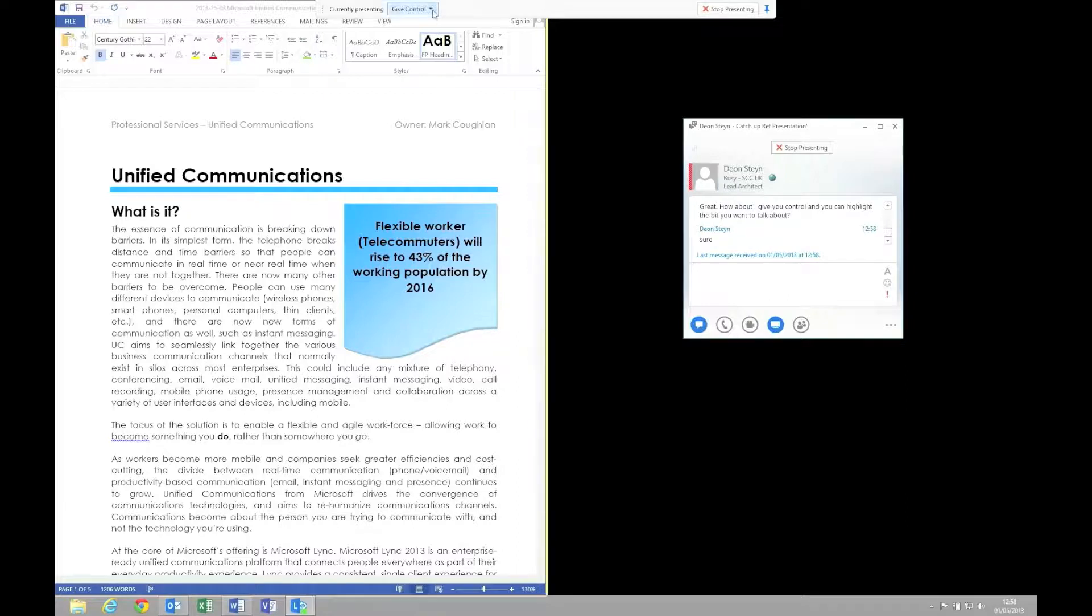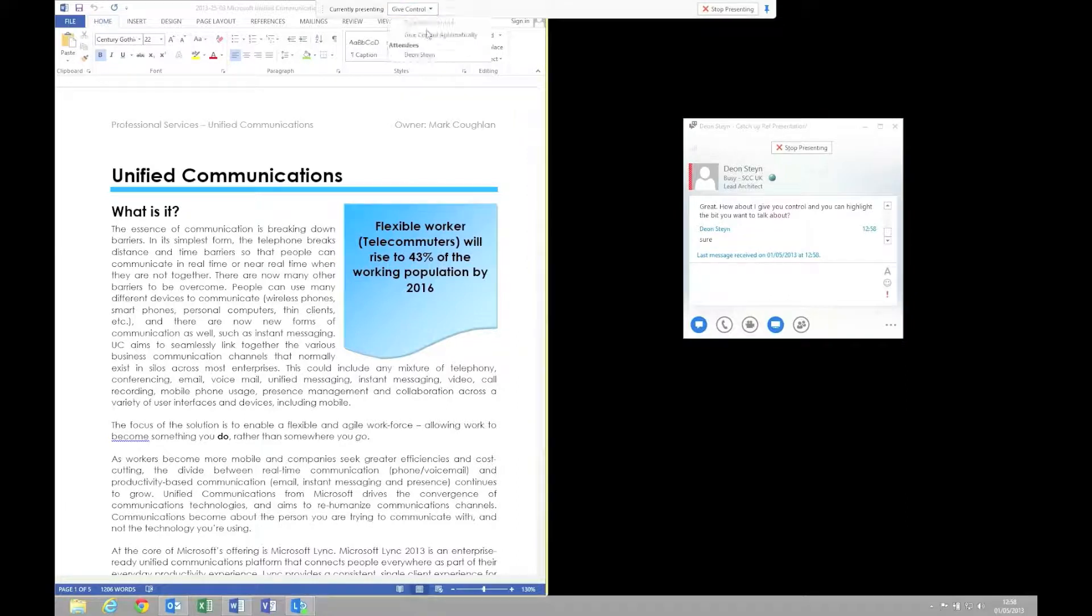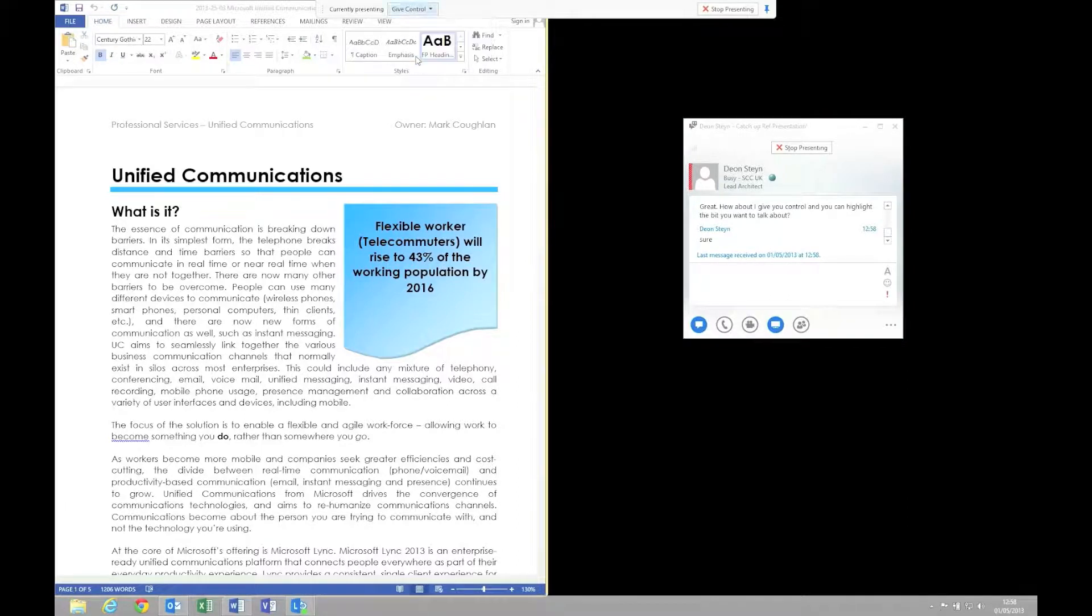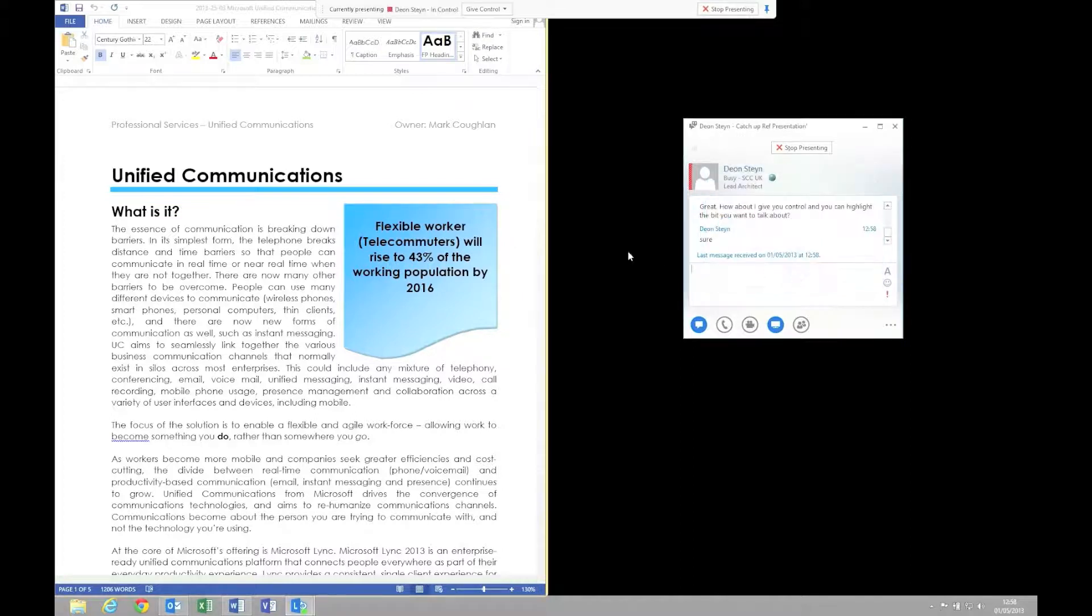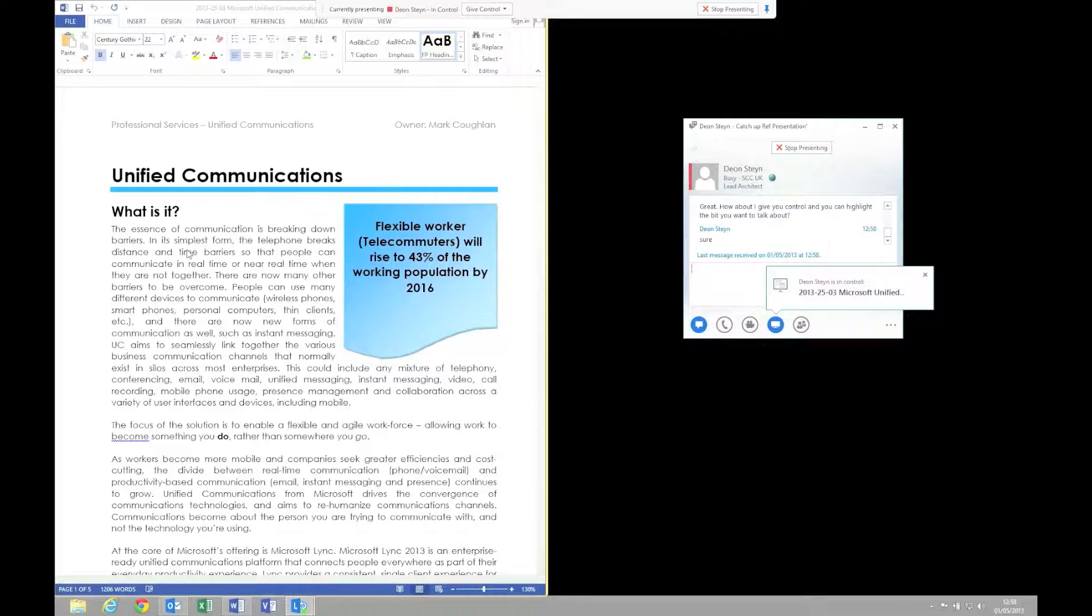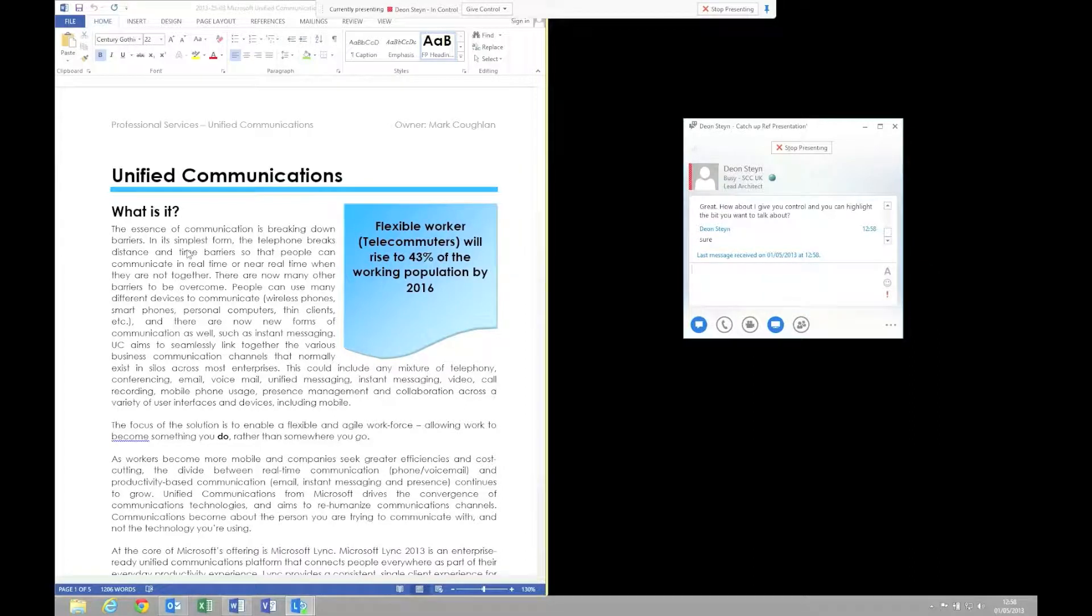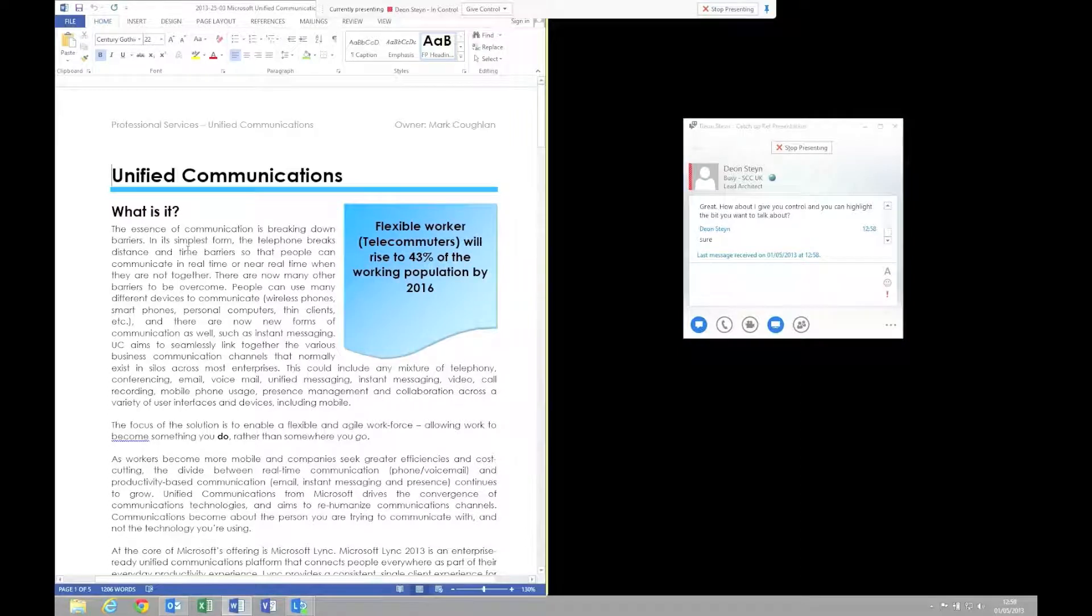Here, what I'm going to do is just click the give control button and select the person that I want to give control to. I get a warning saying that obviously somebody is going to be controlling my machine. And what we should see is Dion highlighting the piece of the document that he wants to discuss and talk about.